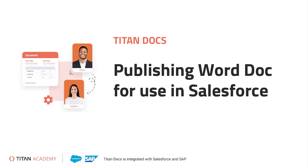Welcome back to another episode of Titan Academy. Today we will discuss how to configure and publish this document so that it can be generated from Salesforce.